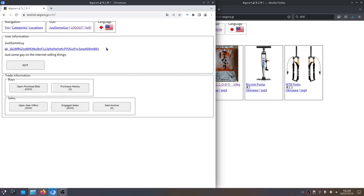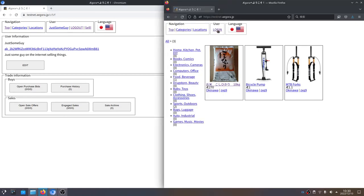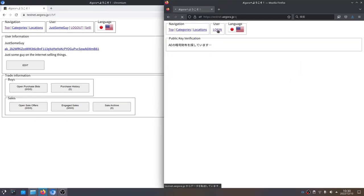This is our account page that we can see. Other people have a similar view of us, but they can't see all the detail. Over here on Firefox, we're going to do the same thing — we're going to go to login. Same deal — can't find the wallet.